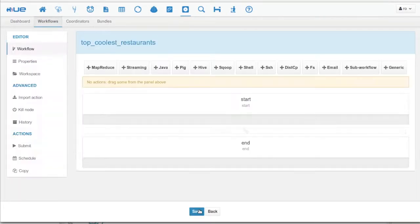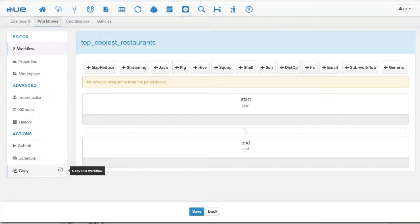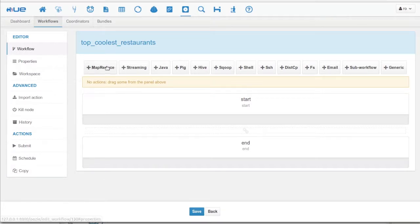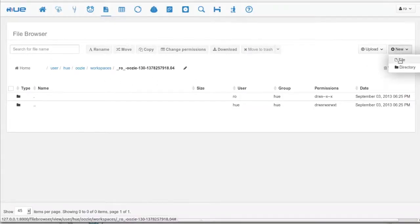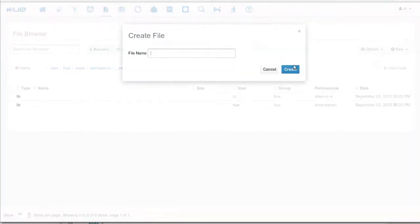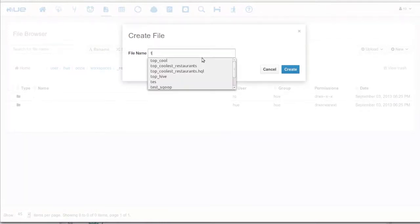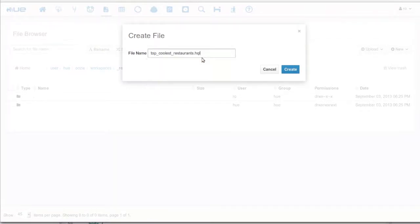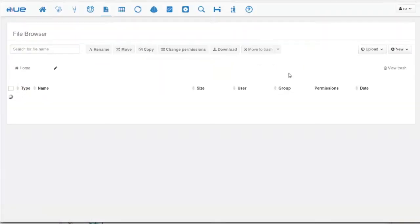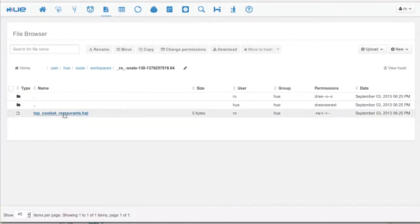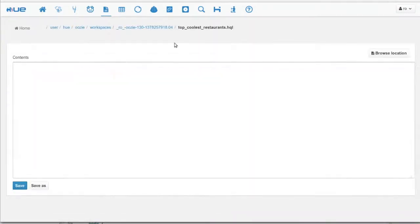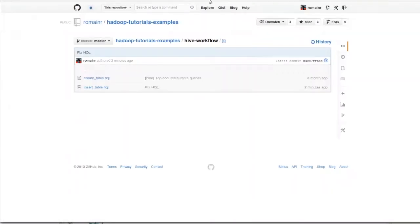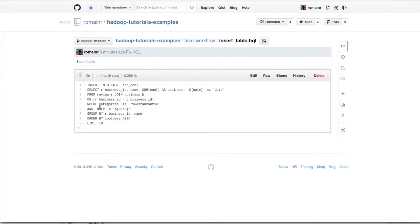This is the workflow builder. We have controls on the left-hand side and the actions on the top bar. We click on workspace. This takes us to the file browser. Here, we can create a file and copy the Hive script to it. We click on the file and open it for editing. To save some time, we get the script from GitHub.